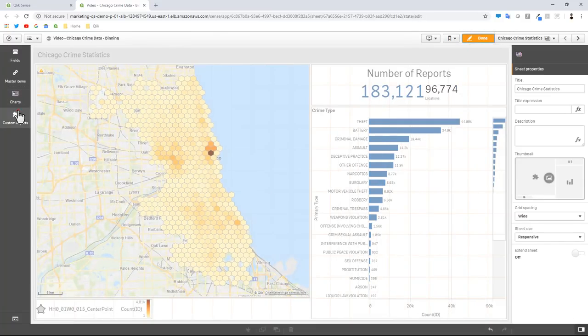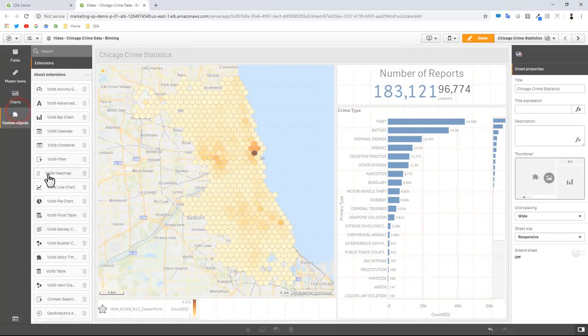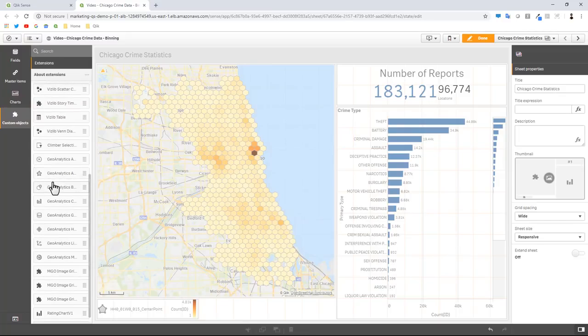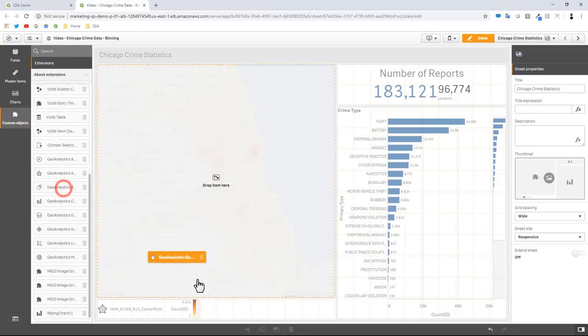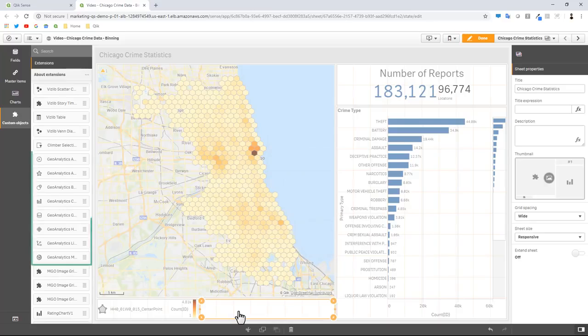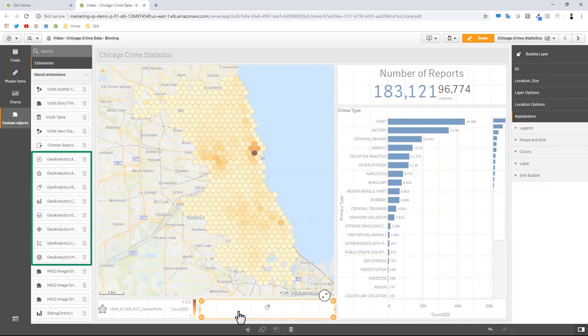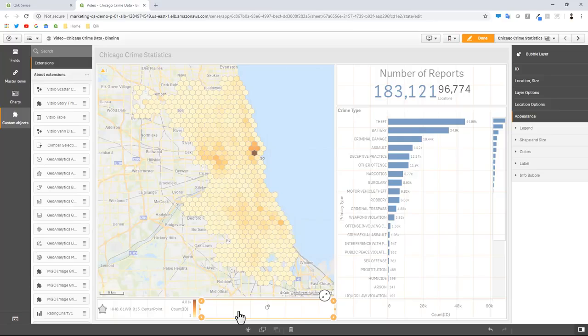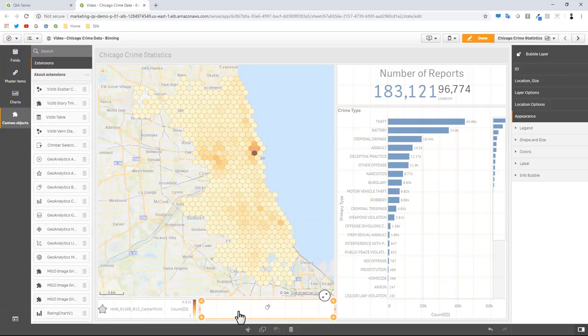I'm going to go to my custom objects and then here I'm going to select the bubble layer. Just to recap, I am using the Qlik Geoanalytics extensions because we're using the Qlik Geoanalytics connector when we do the spatial index and the binning operation. These particular layers are not yet available in our native default map.